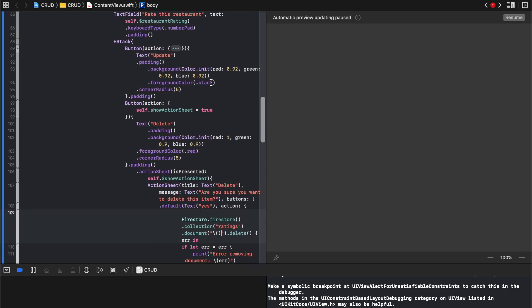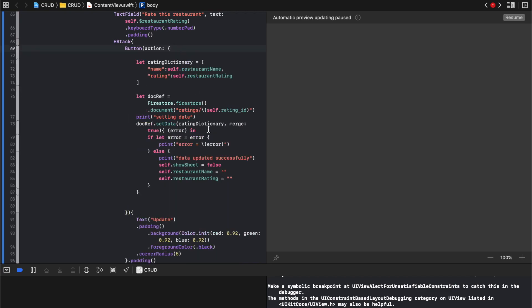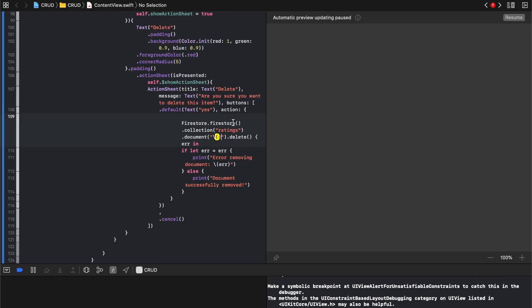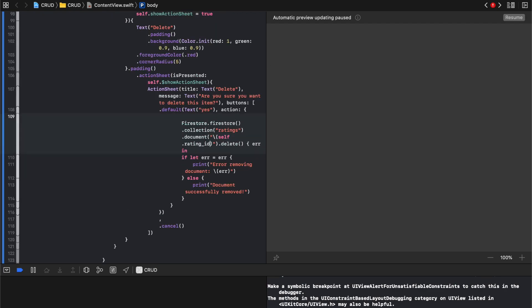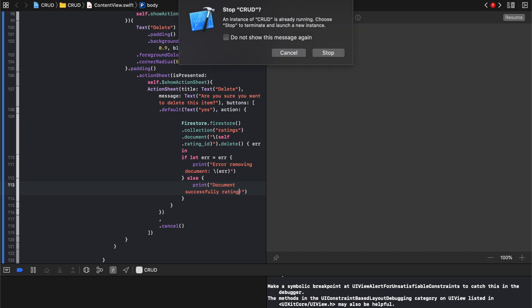And what goes inside there is the same thing that we put inside this one right here. It's just going to be self dot ID, self dot rating ID. It's gonna delete it. And either right now when we go here it's gonna say either that it was successfully removed, or let's say rating. So now we can just run it.